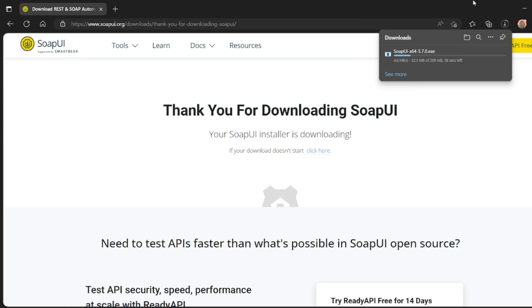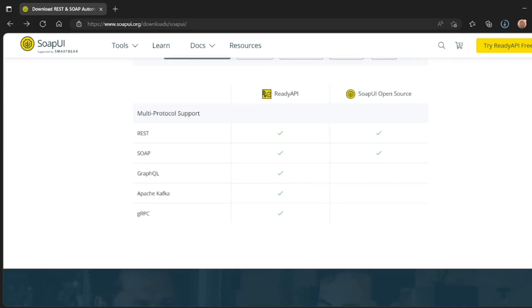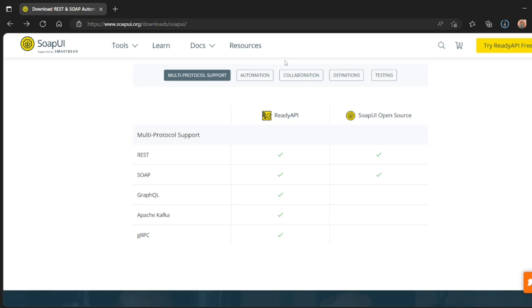So it's now downloading. Let's wait for it. So we'll download SoapUI open source. Let us see the difference here. So ready API...